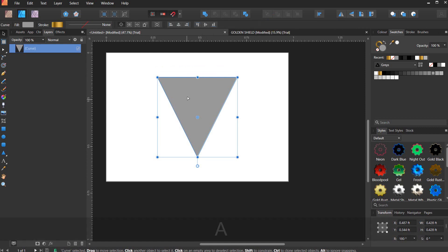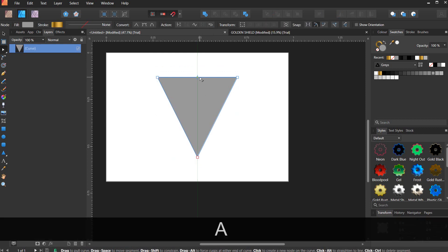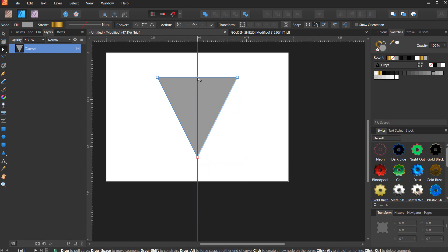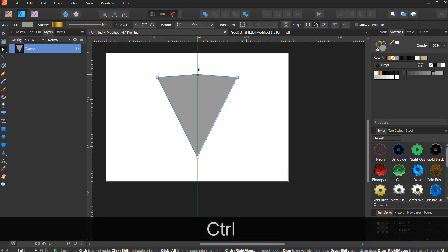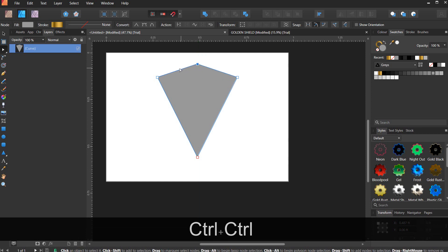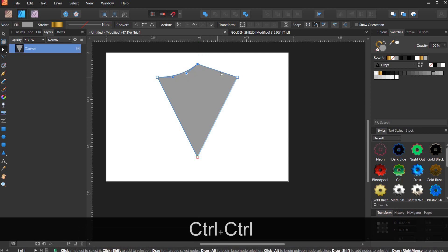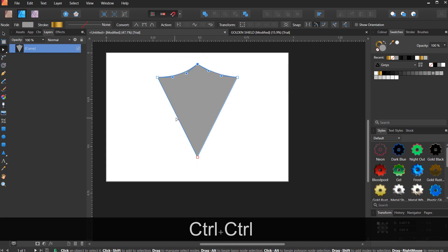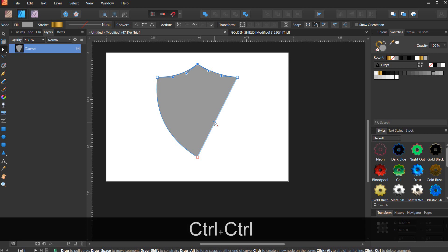Hit A on your keyboard, make sure you select the center and add a node there. Holding Ctrl, take it up a little, then curve it down a little. Take this out, take this out.